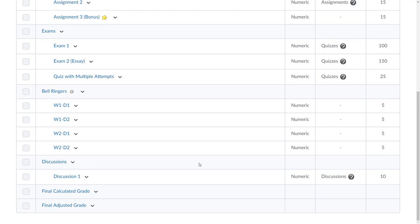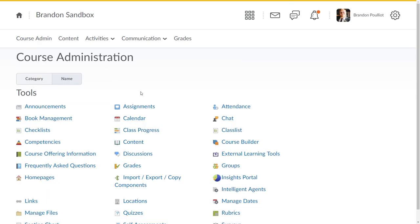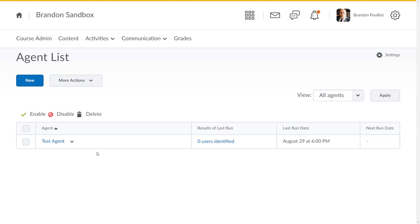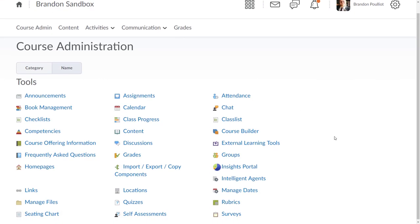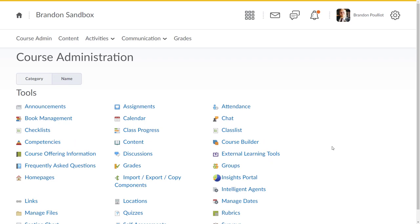Even deeper, if we go into the course admin we can look at intelligent agents. I do have an enabled intelligent agent in here. You will note that this is not a tool that is present within Canvas. I just wanted to build out this course so that we could look at what comes over, what doesn't, what does it look like when we get there.